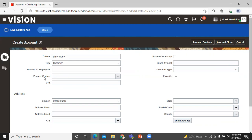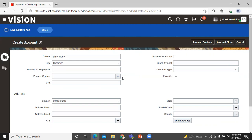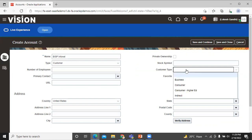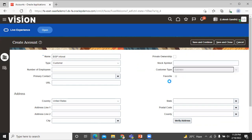You can also add primary contact over here. Customer type — you can select customer type as business, consumer, or indirect. Right now we will go with the business.